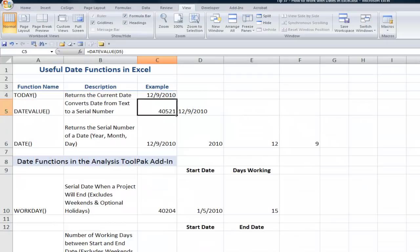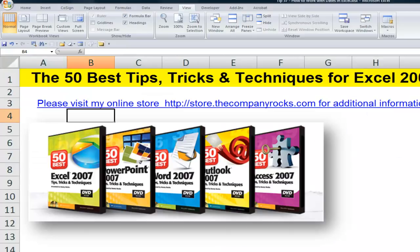I'm going to continue this series. In the next lesson I'll go through some of the most useful date functions in Excel. That's an example of the kind of tips I offer in my DVD-ROM series, The 50 Best Tips for Excel 2007. I'll look for you in the next lesson.